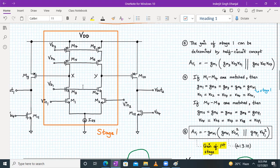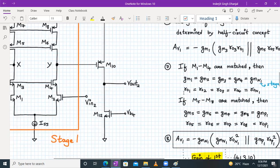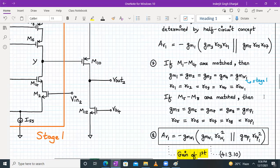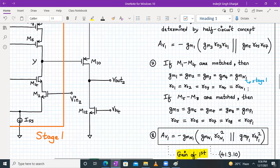We consider M1 to M4 transistors are matched, so gm1 to gm4 will be gmn1 (where 1 stands for stage one), and ro1 to ro4 will be ron1, where 1 stands for stage one.